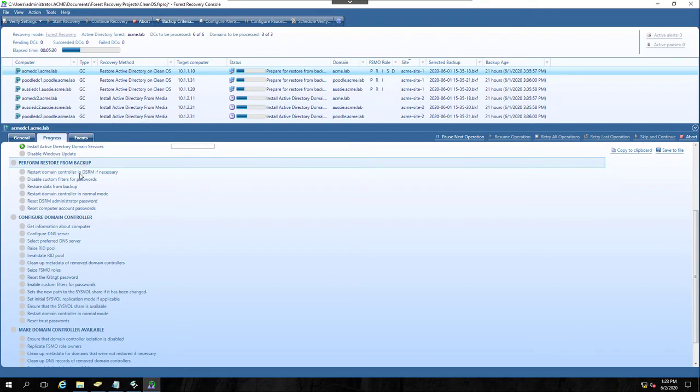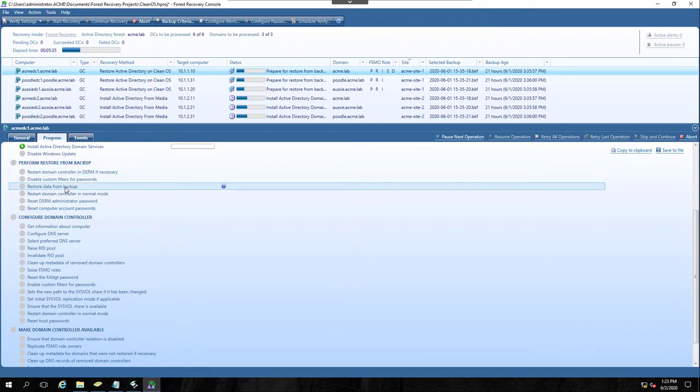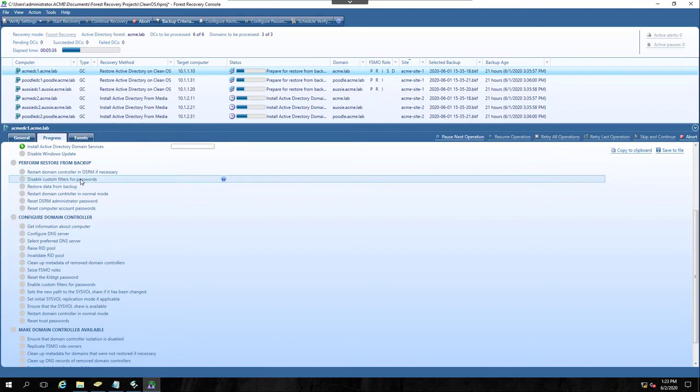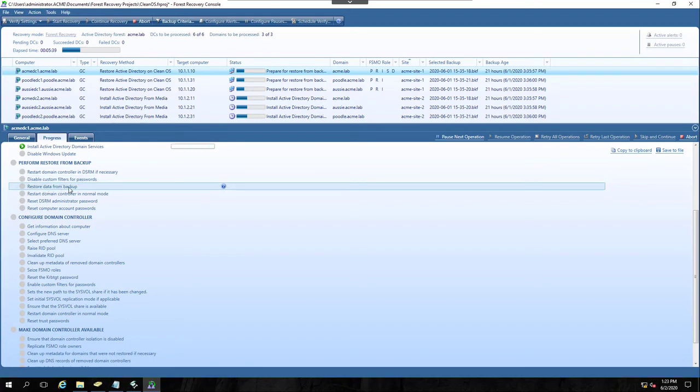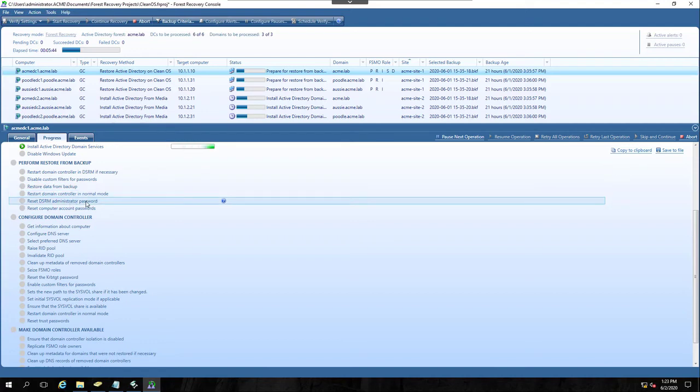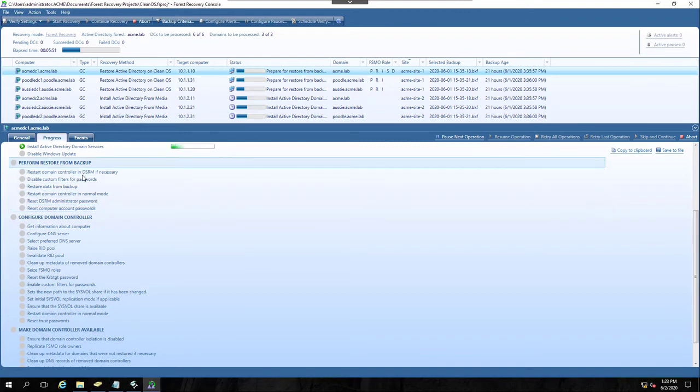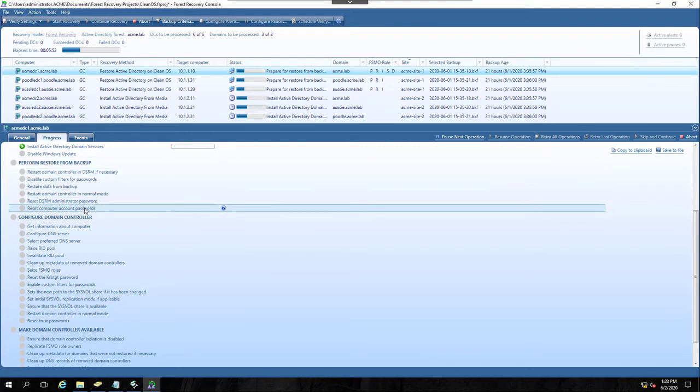The restore from backup, of course, we want to make sure that the box is rebooted into DSRM. We can then disable any custom password filters, restore that data from backup, restart the DC into normal mode, reset that DSRM administrator password, reset the computer account passwords. Those are all normal restore from backup steps.